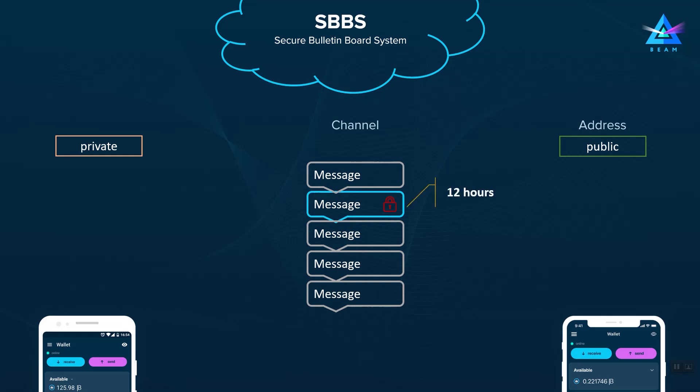Each message lives within the SBBS system for 12 hours, after which it is discarded. In addition to that, the wallet stops listening to this private address after 24 hours in order to make the system more secure and reliable, and thus the public address becomes obsolete and effectively expires, which is indicated in the wallet.